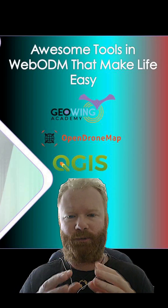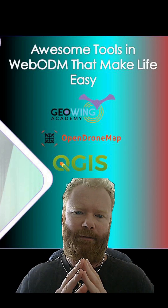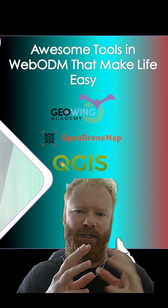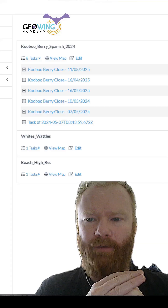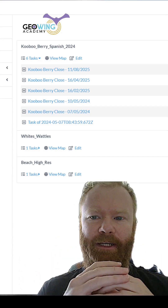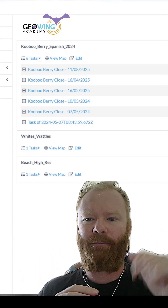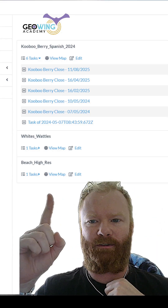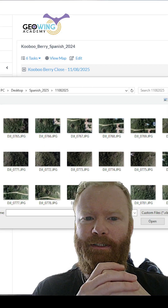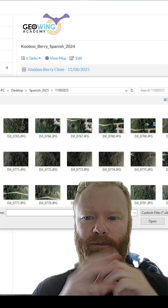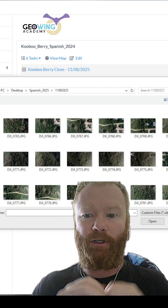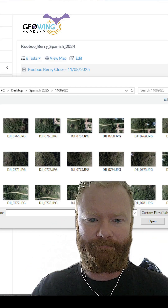WebODM has some really useful tools that can help you with your prep work prior to starting your GIS project on your drone data. When it comes to processing your drone data in photogrammetry, WebODM has some amazing tools that you can leverage. For example, if you've got data sets from two different dates and you would like to align them correctly, you can actually do this in processing.